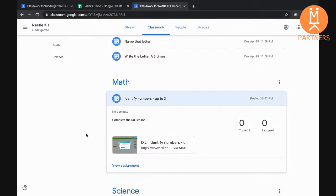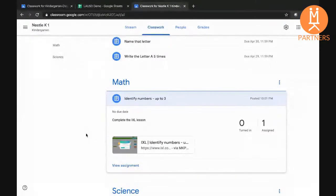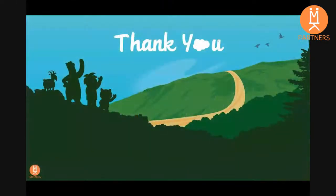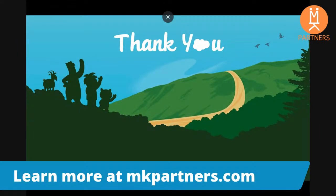This teacher can now make their own changes as they see fit or use the course exactly as it was in the template. For more information, visit us on the web at www.mkpartners.com.